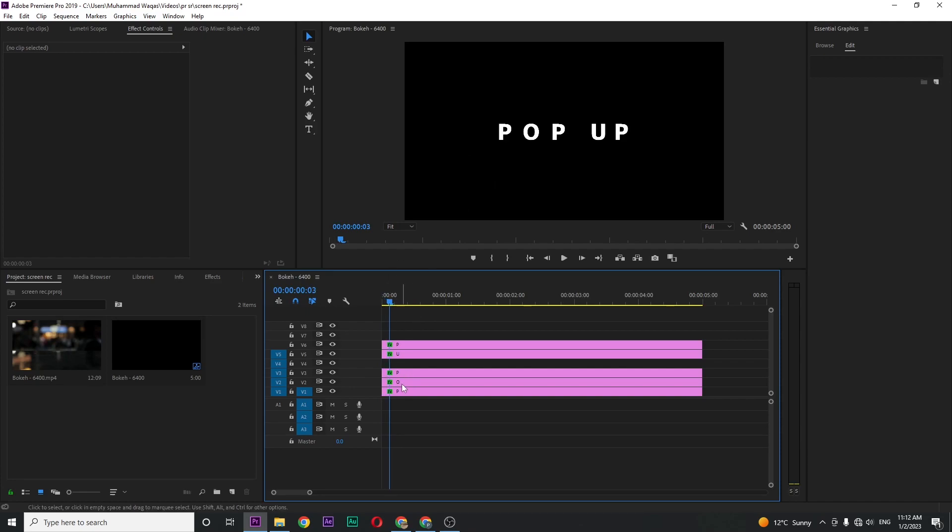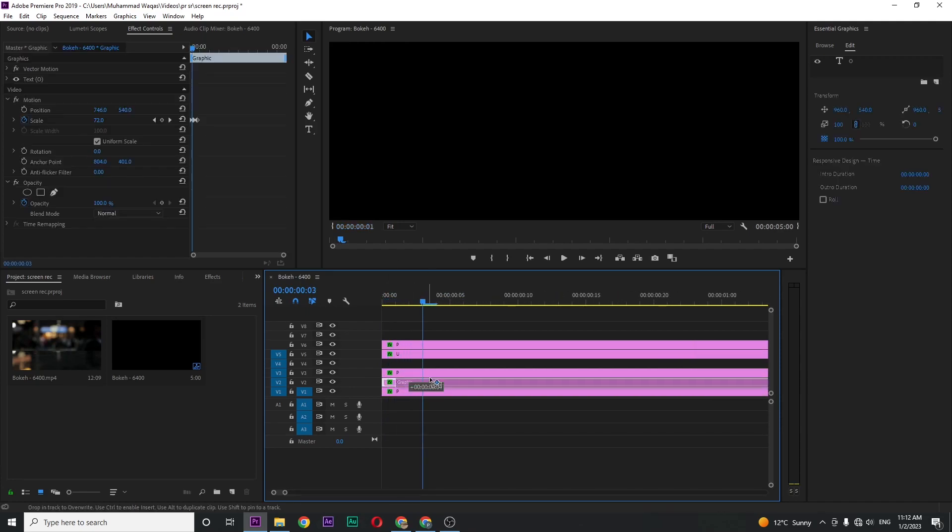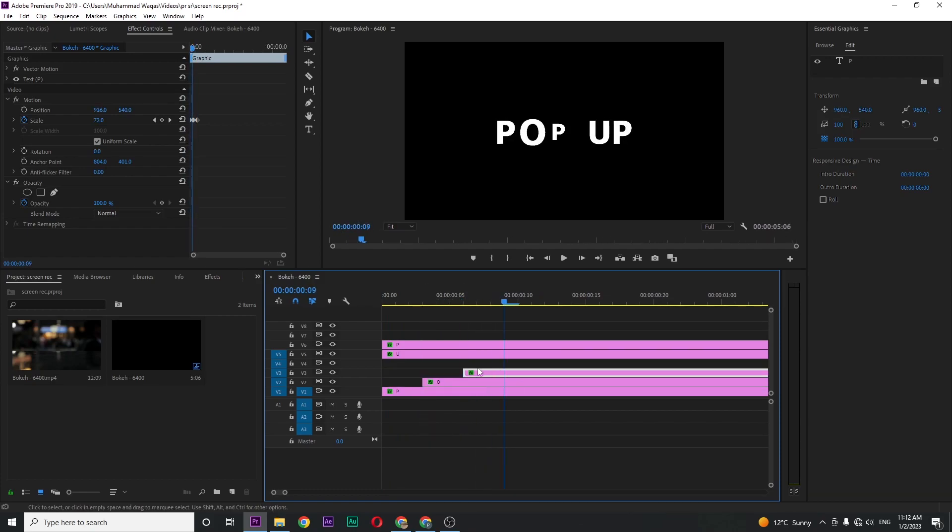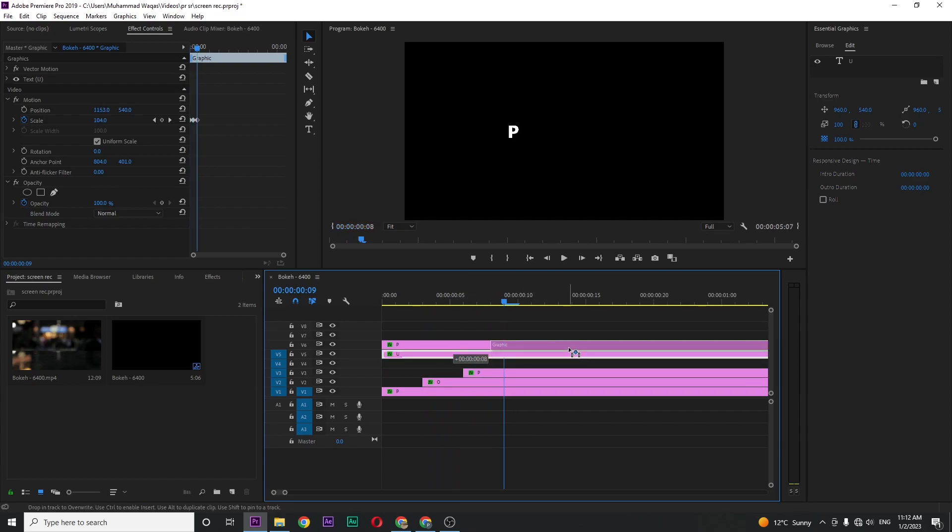Set the second layer like this, move three frames for the third layer, another three frames for the fourth one. Repeat the same process for all characters.